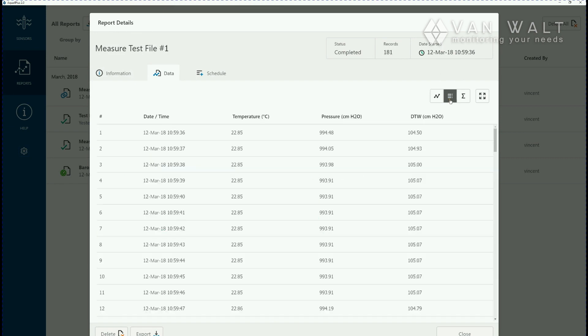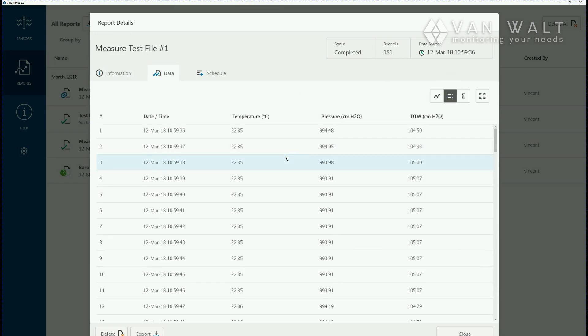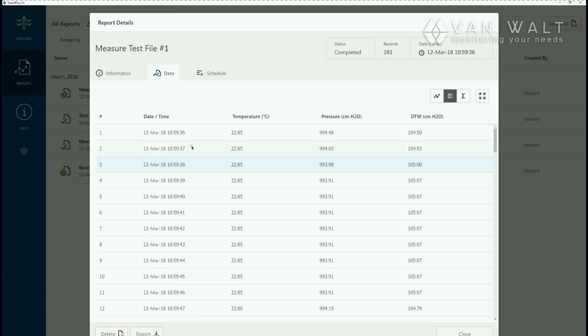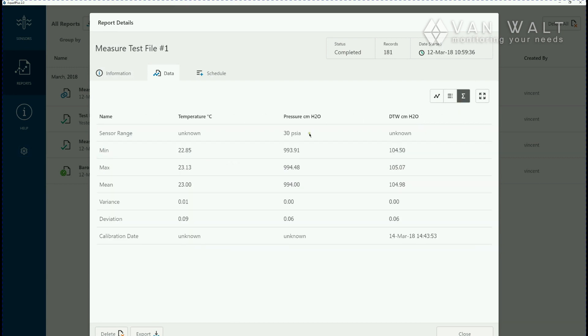If you want to list your results you can click on the middle button here and this will give you a list of your compensated readings and your start and finish times. This will give you minimum and maximum statistics over the data you've just recorded and then this is just a full screen button.